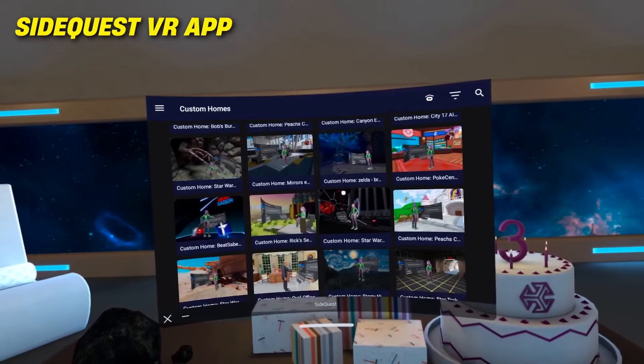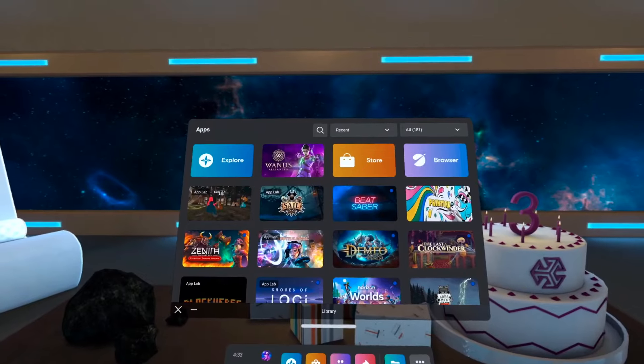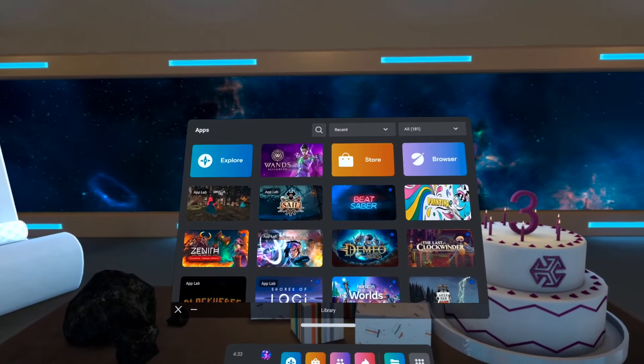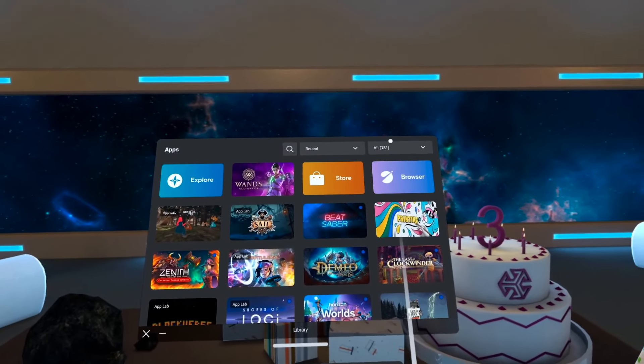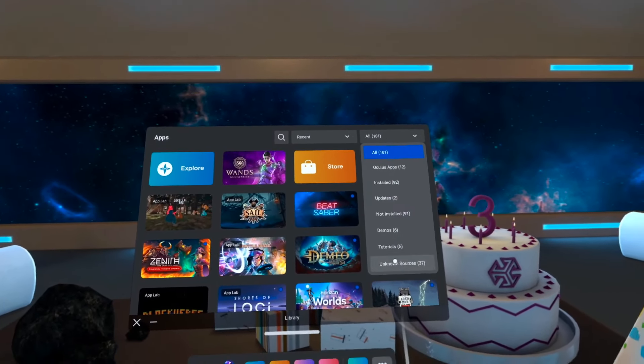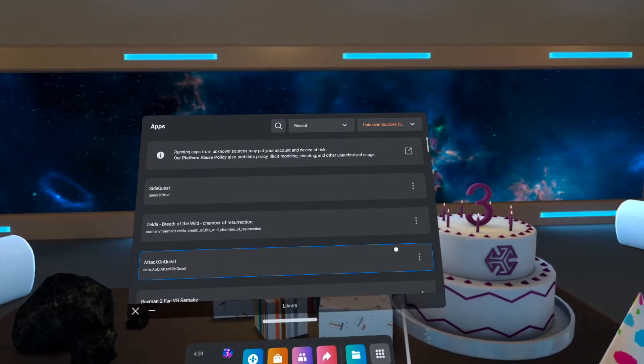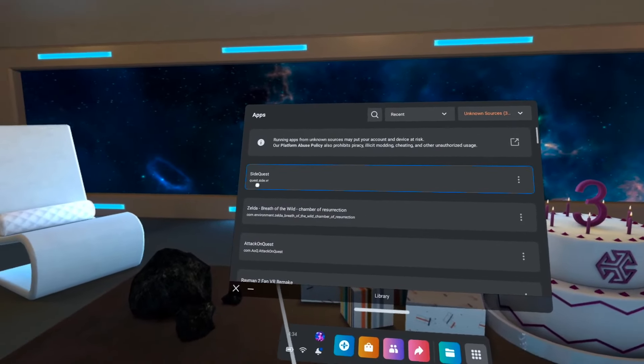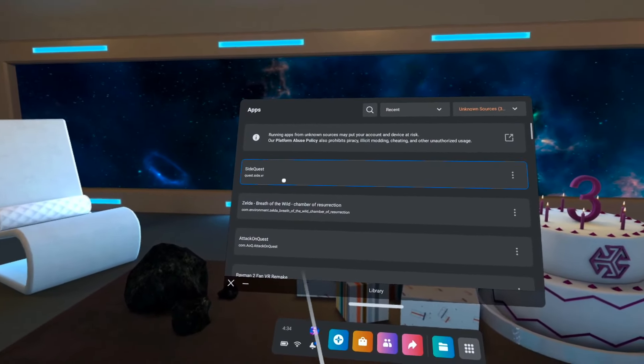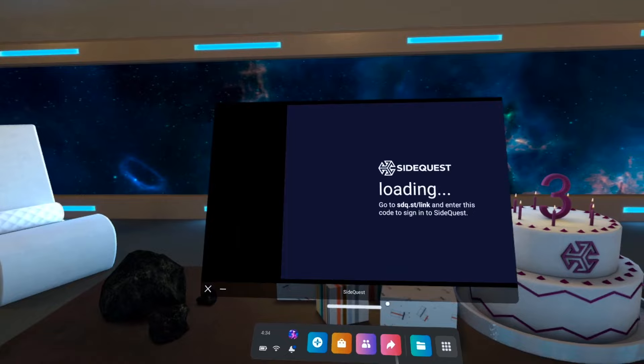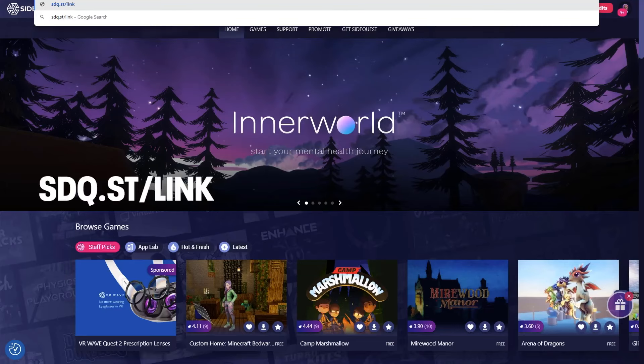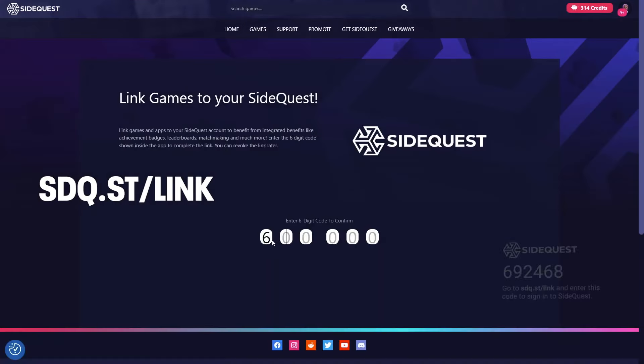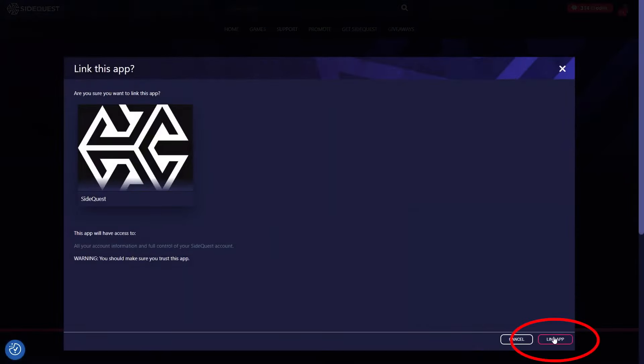Now that SideQuest has been installed, put on your Quest 3 headset and head over to the Applications Overview. Here, you can either use the search bar or the All Apps tab to find SideQuest under the Unknown Sources. Once you click on it, you will be given a specific code and website link. Now all you have to do is follow the link and fill in your code to fully connect your app to your SideQuest account.